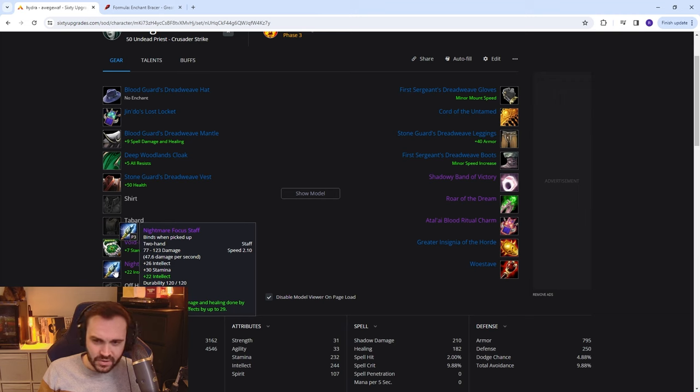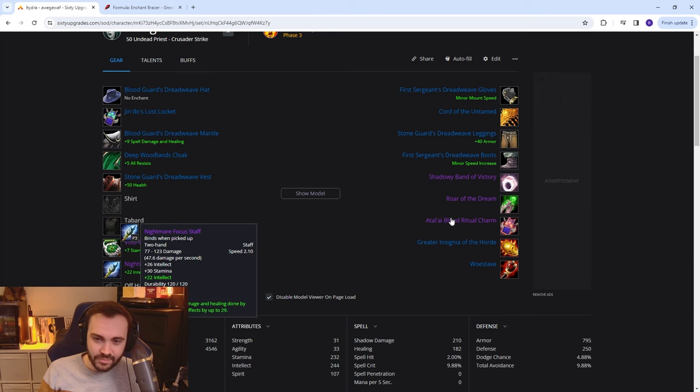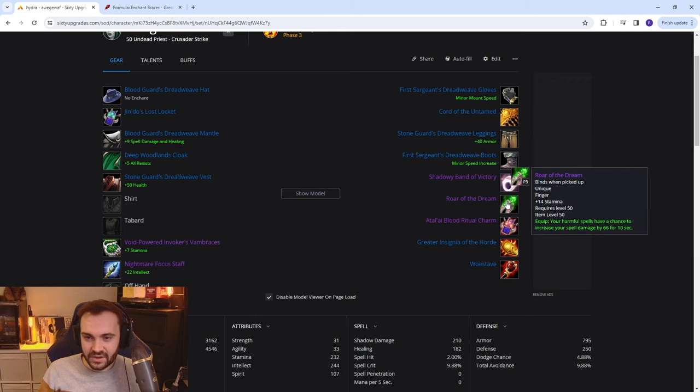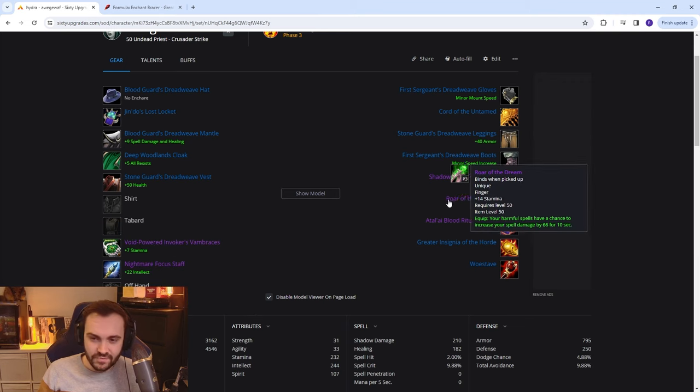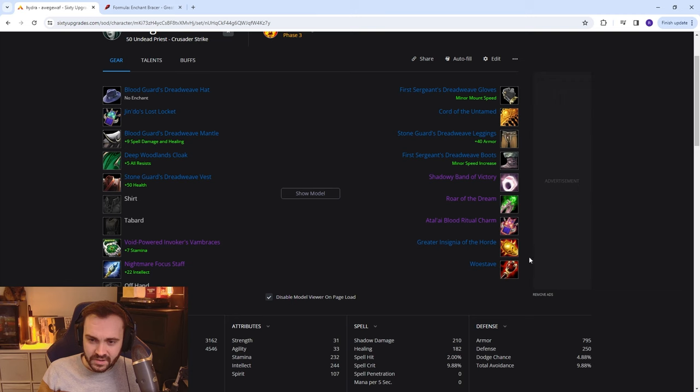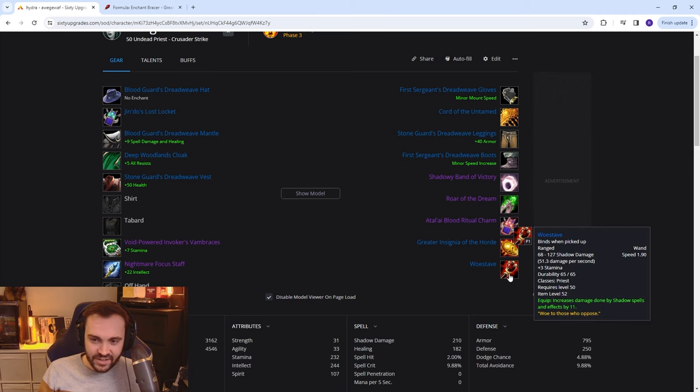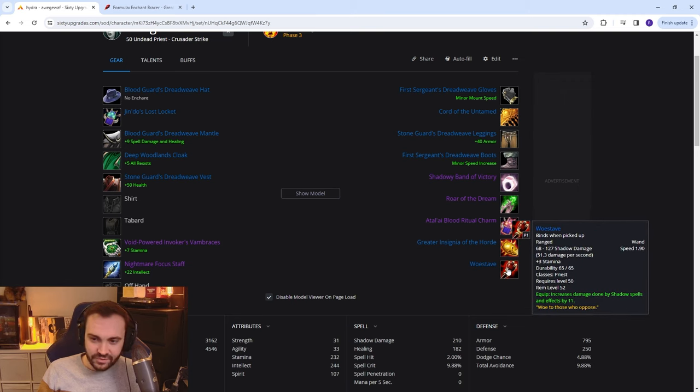Nightmare Focus Staff is most likely also going to be from the rep, same as the Roar of the Dream but no confirmed location for that one yet. Obviously we've got the Greater Insignia and then Woestave from the priest quest for Sunken Temple.